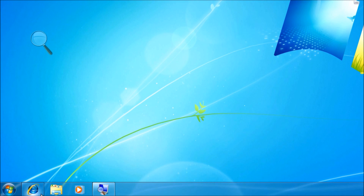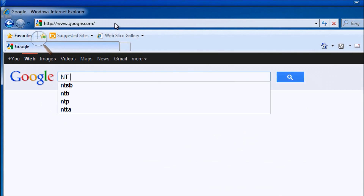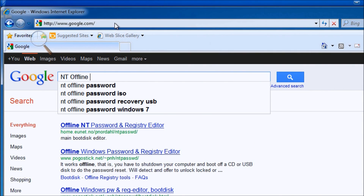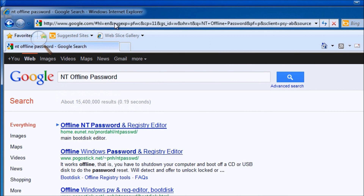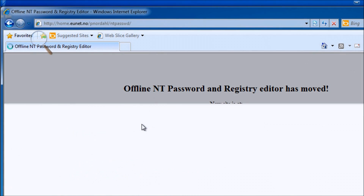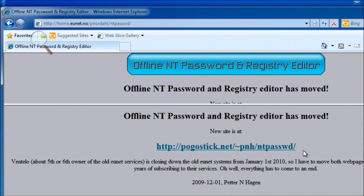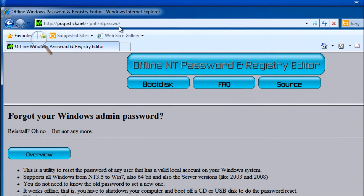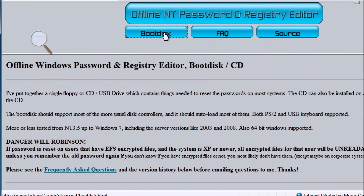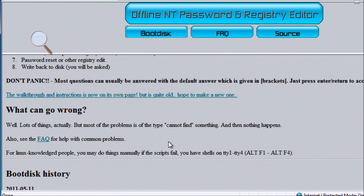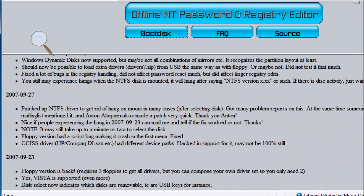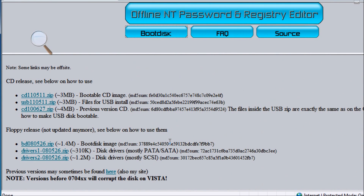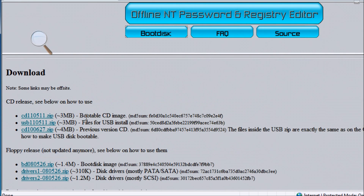First, we're going to go to Internet Explorer and type in NT Offline, and we're going to see it right there. There it is, and it's got a new location. Make sure you're at the right page no matter what. We want to click on Boot Disk and download the latest file — the bootable CD image. Make sure you download that one, not the USB one, because it requires a lot more instruction.